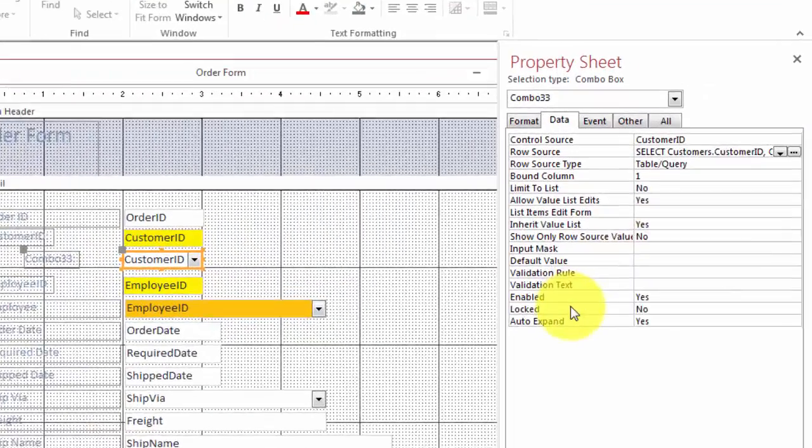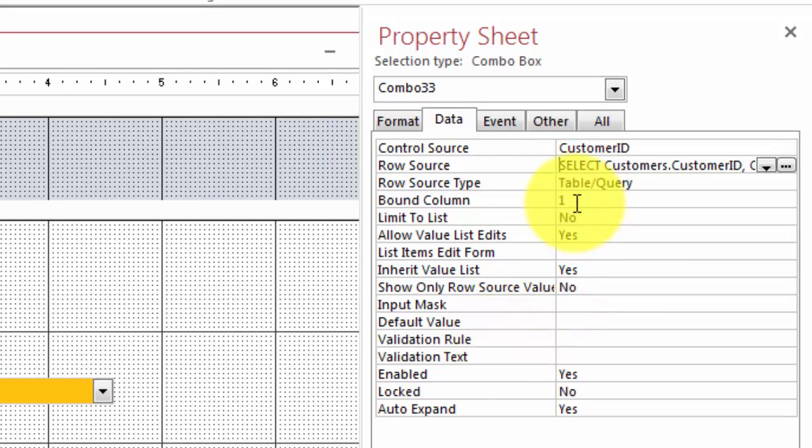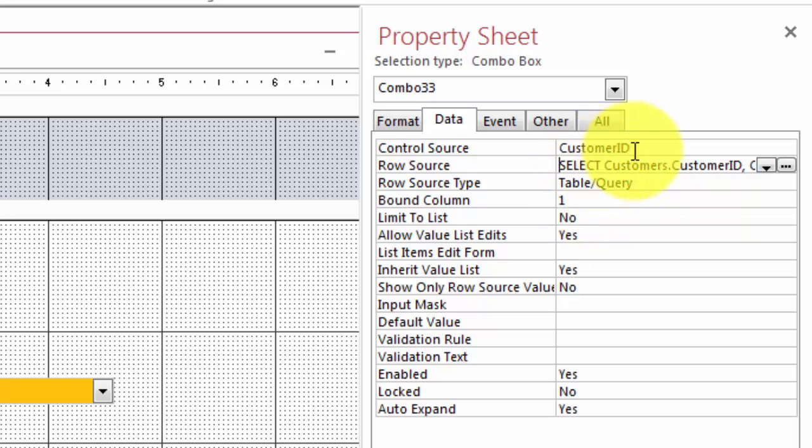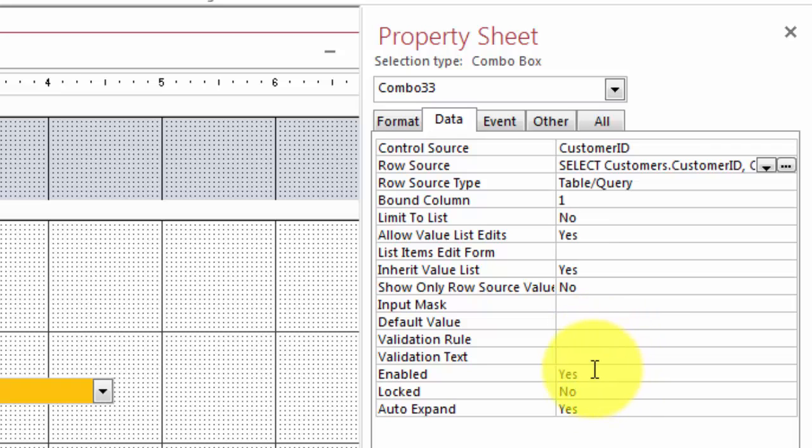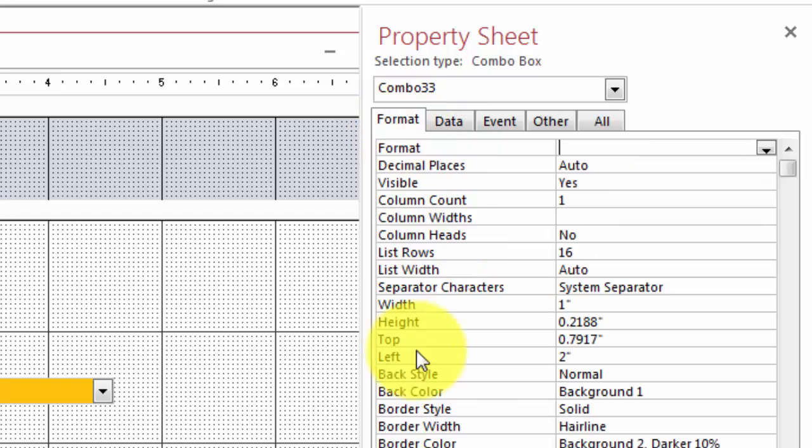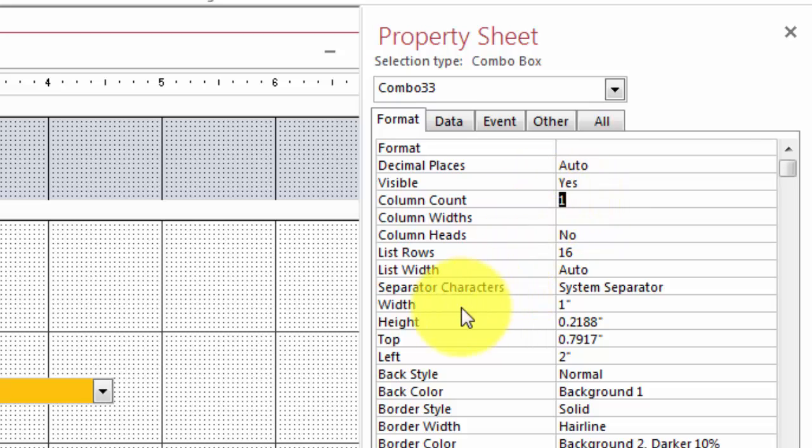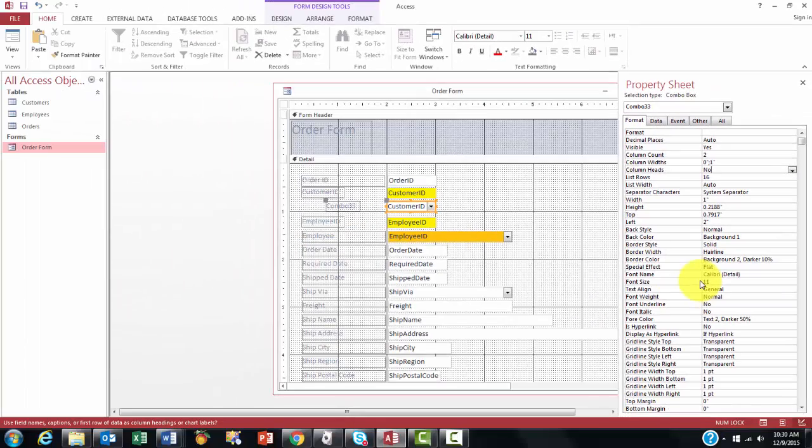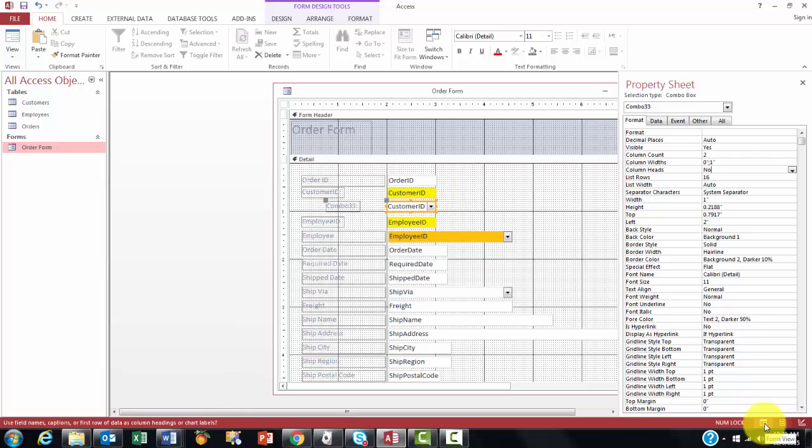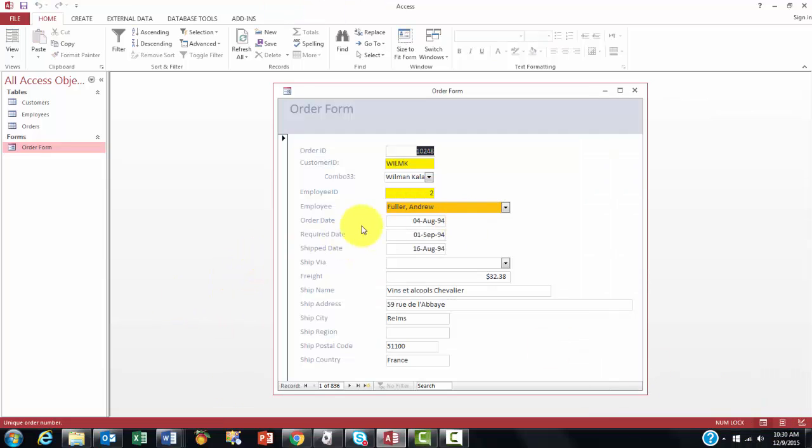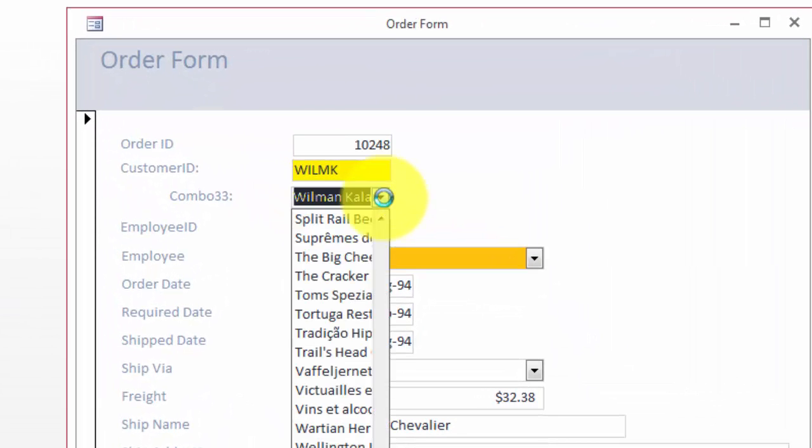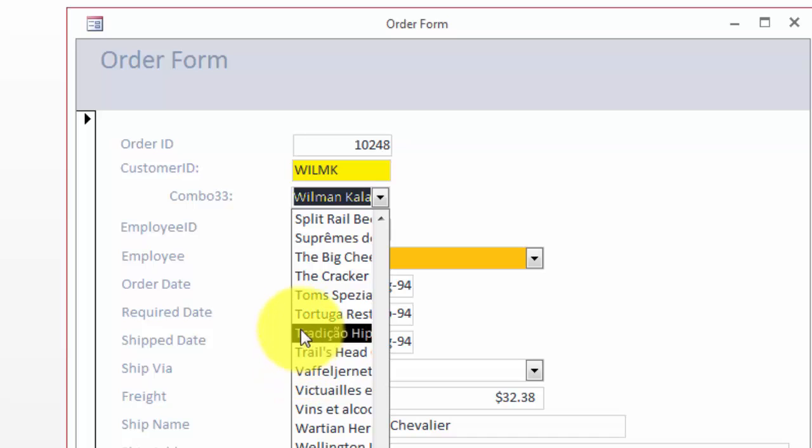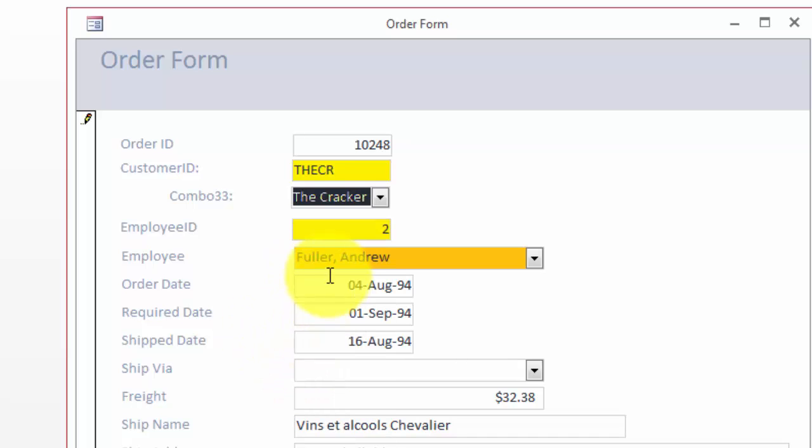We are not completely done yet. The bound column is number one, that is that ID number. So that is going to update the control source. But you have to do a few more things. And they are probably in the format section. You want to say we have a column count of two, two columns. But you don't want to see the first column. So, we are going to say to the column widths, that should be 0 inches, semicolon and 1 inch. So now, we should be able to manage that. But, when I go to this screen, you will see here, that you can choose any kind. You have to widen the box, but I am forgetting about that. And that is the ID for the cracker.